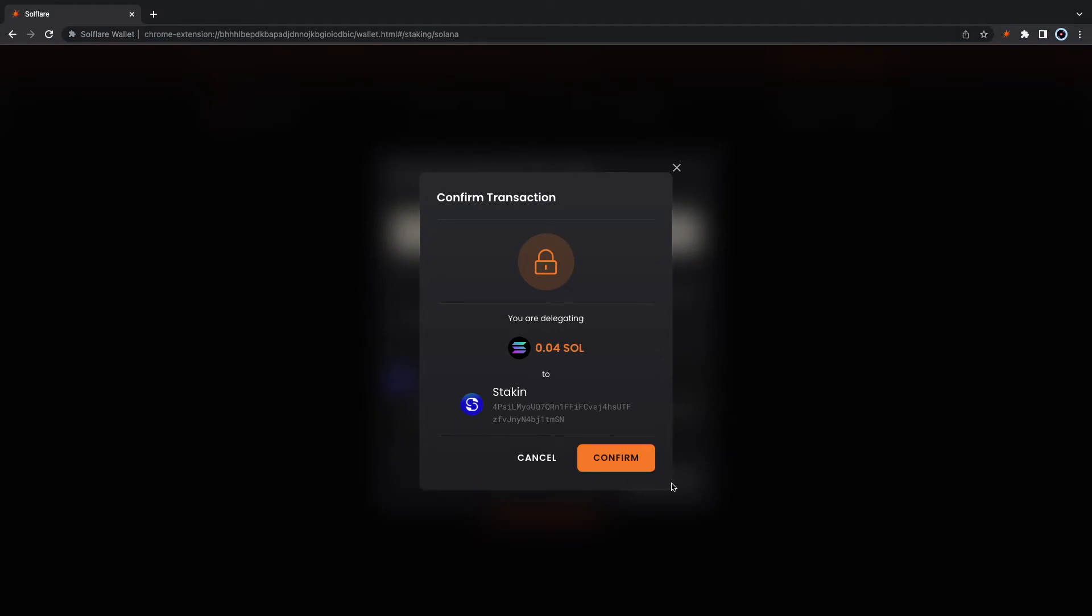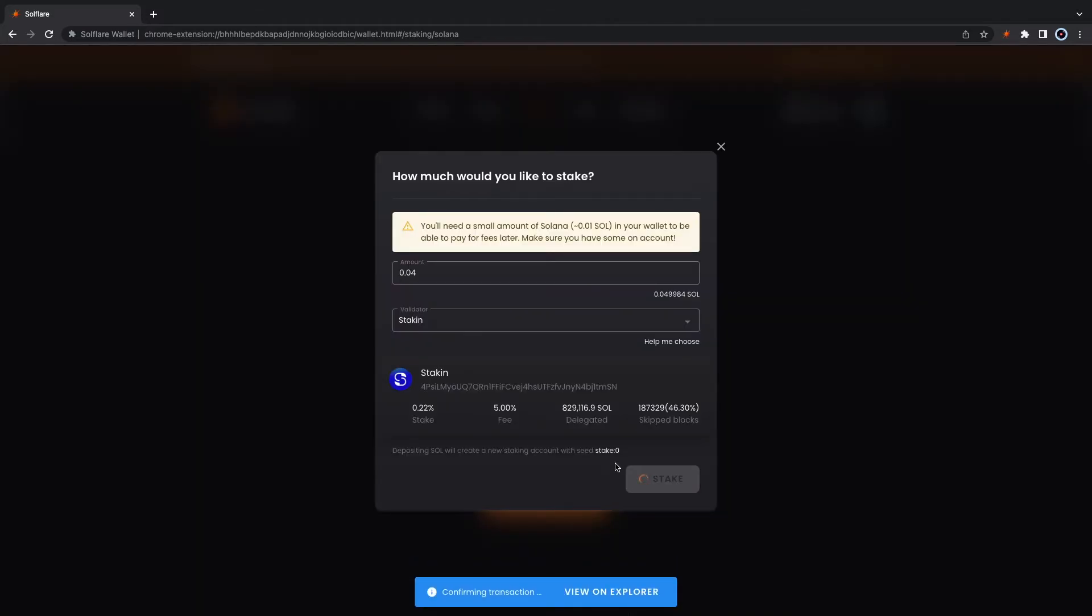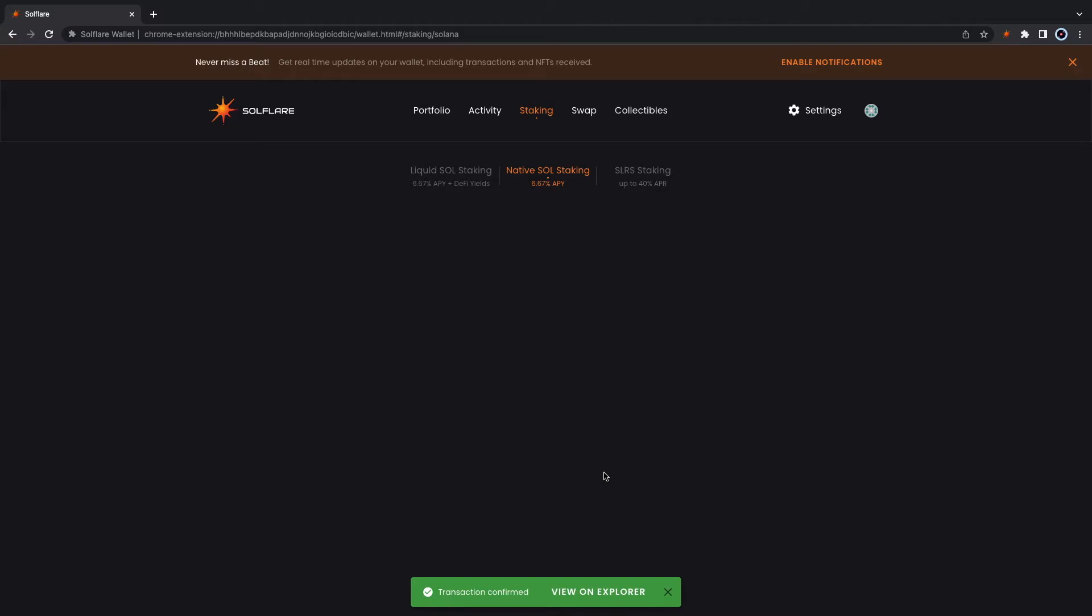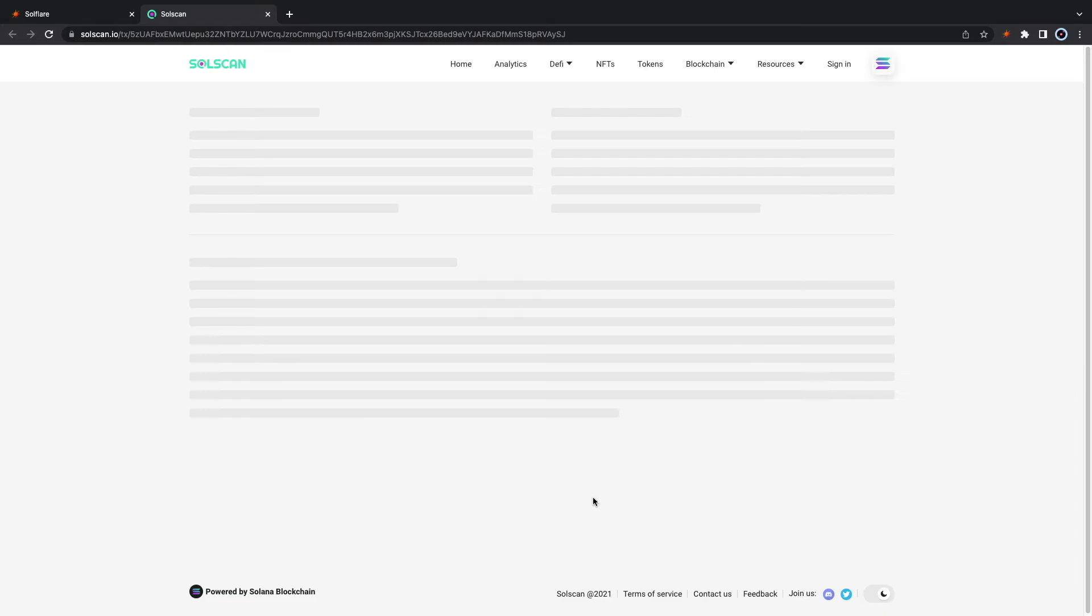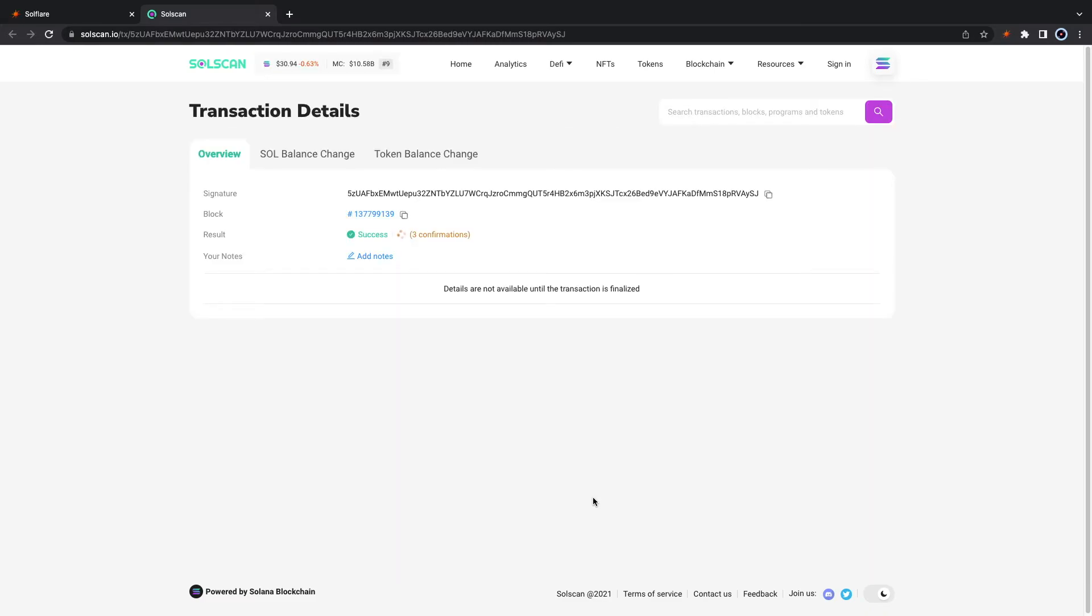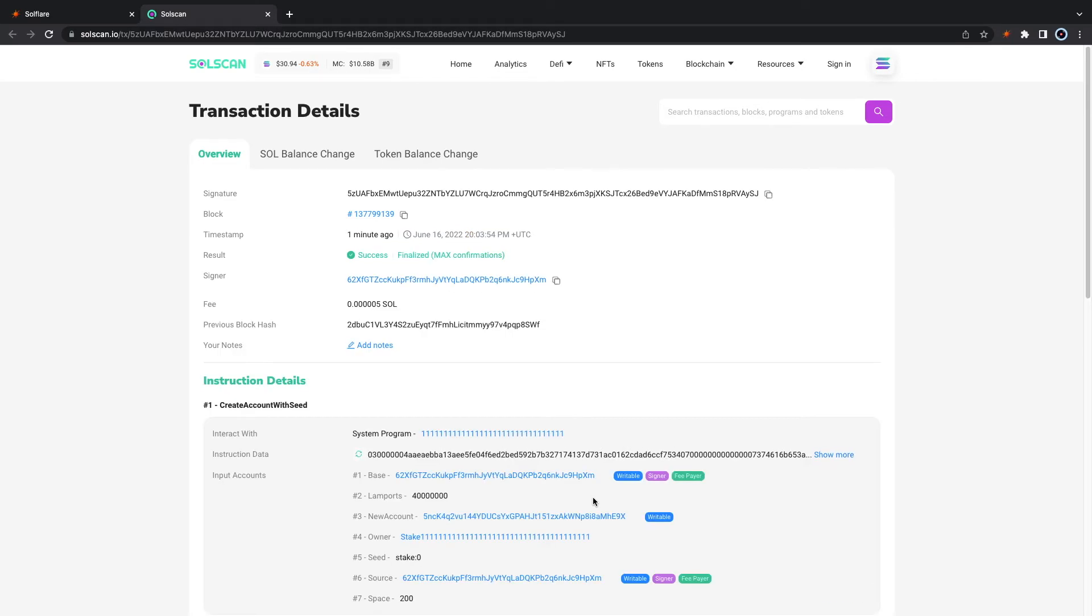Go ahead and confirm. You can always review more information of your transactions on Solscan. Transaction complete.